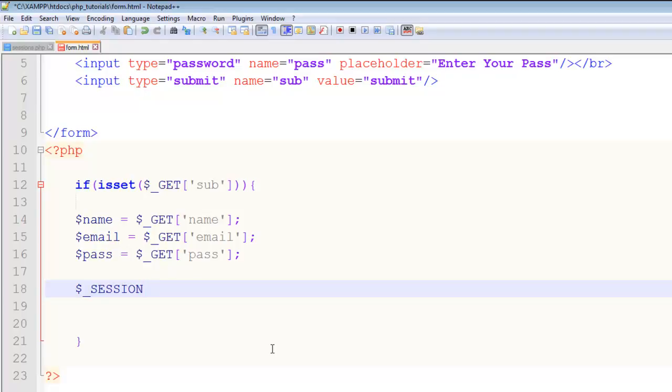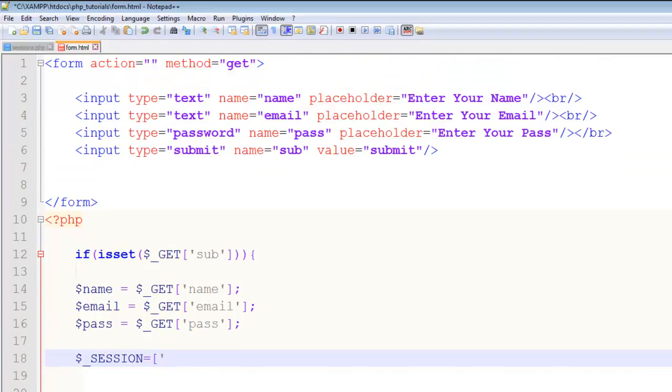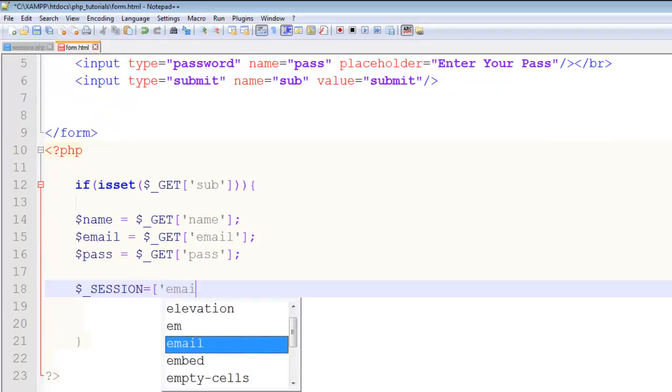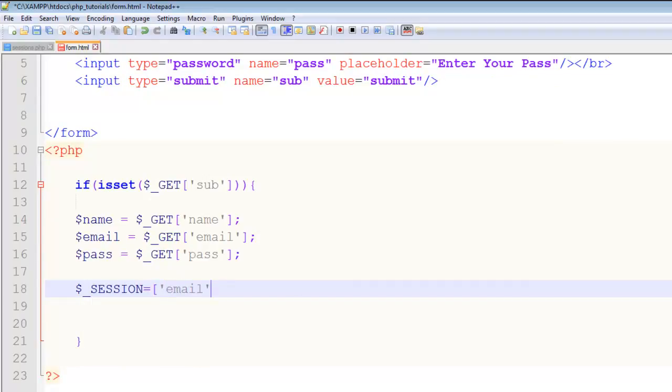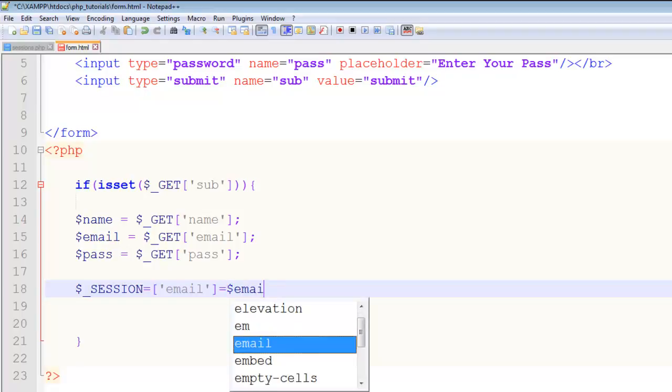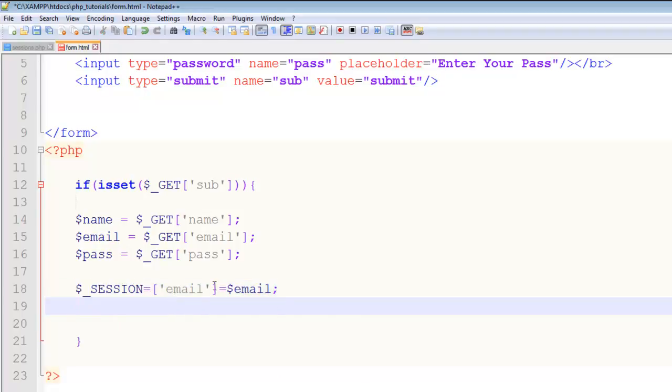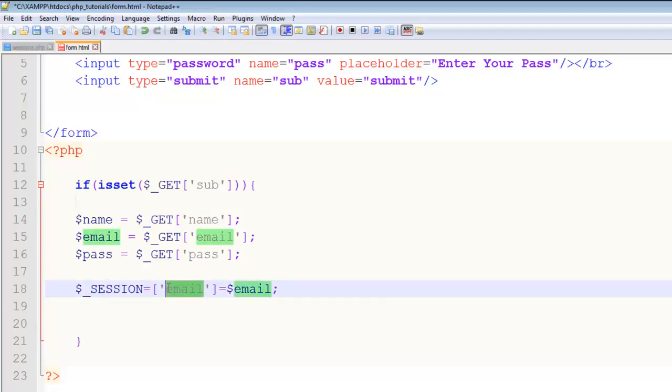In the next step I want to say dollar underscore SESSION - this is basically a global variable or super global array. I will say the key here is email and we will make it equal to this email variable. What we are saying basically - we set a session will start and the session will be for the email, the specific value which is email. So we are saving or making the email as session, we are registering it.